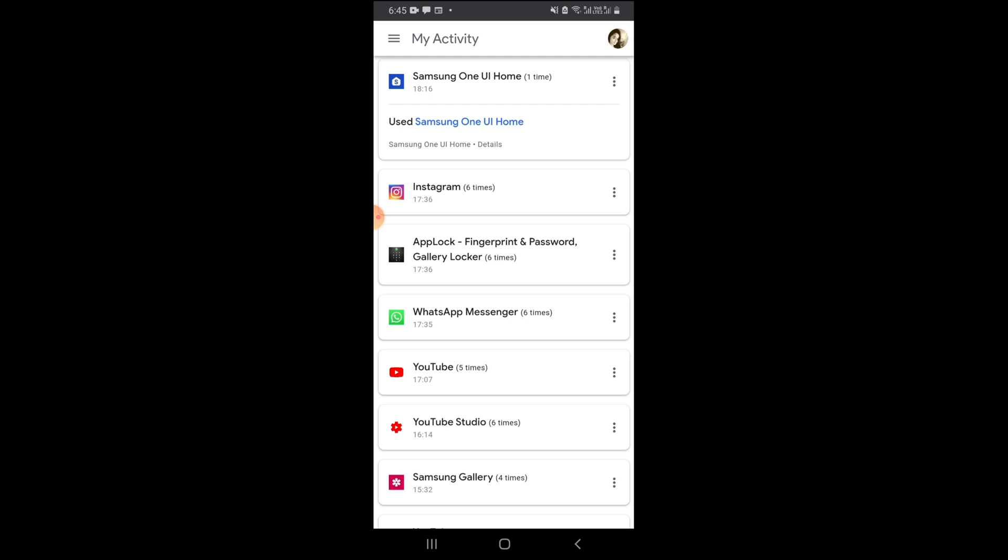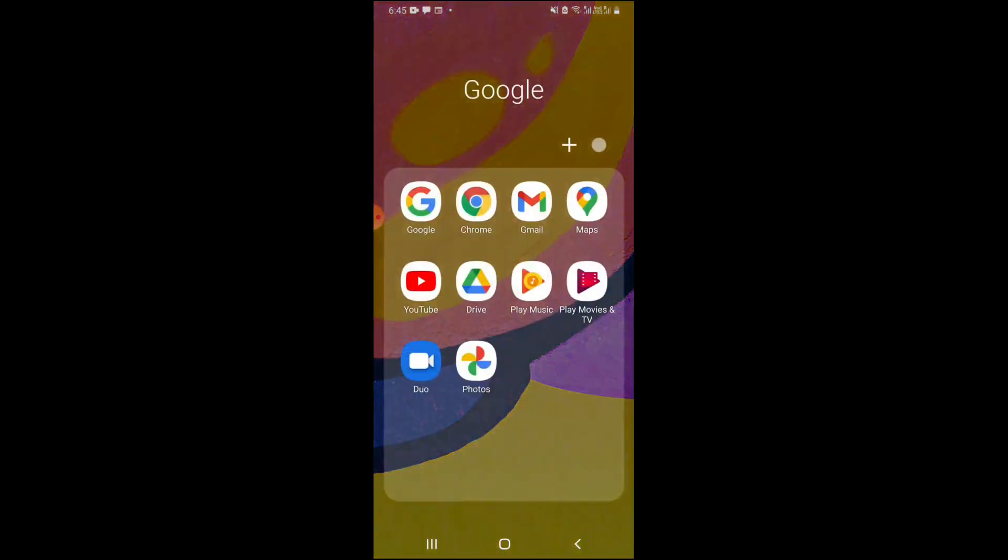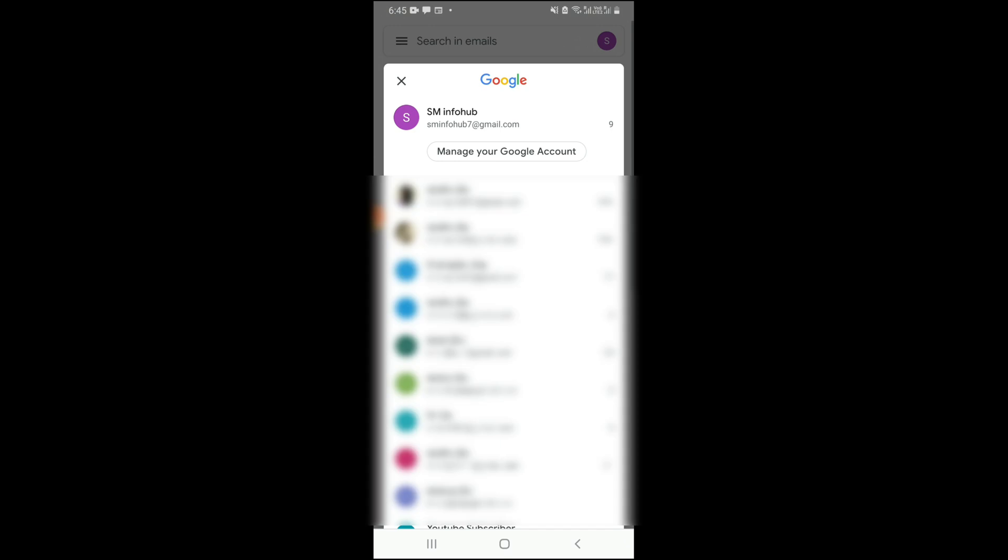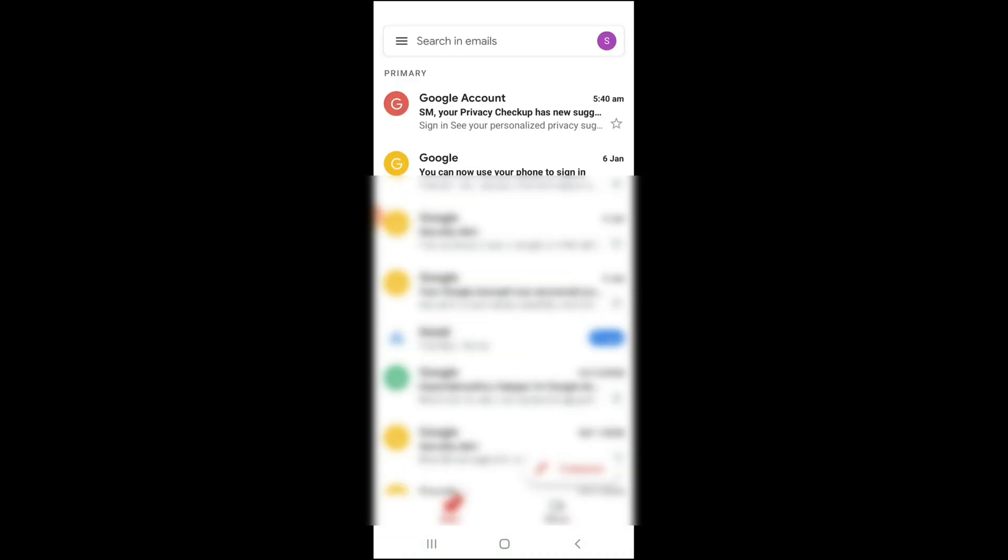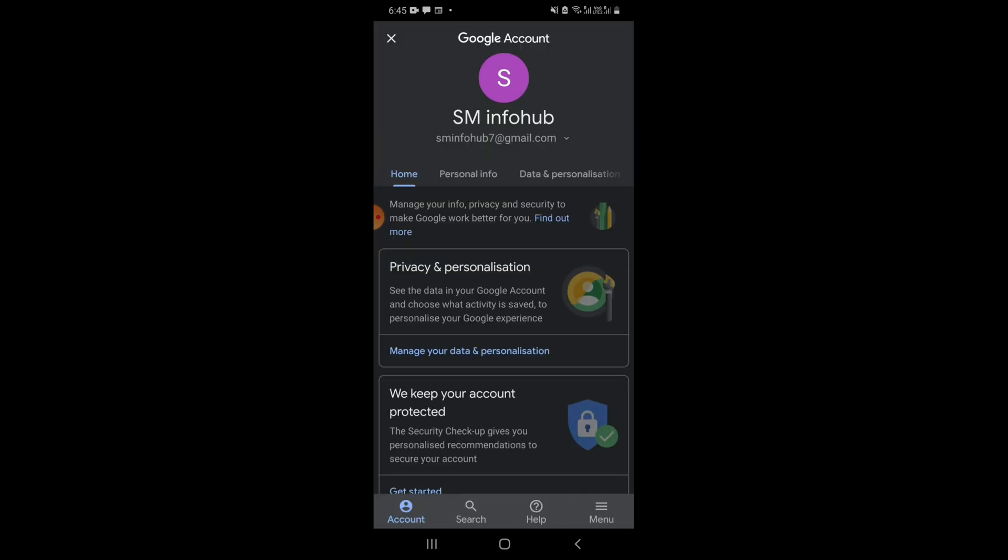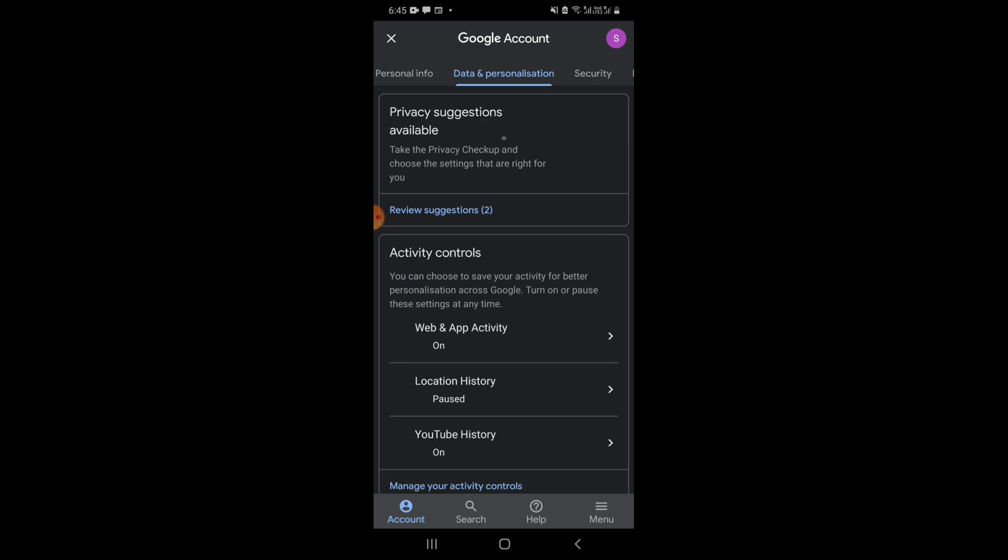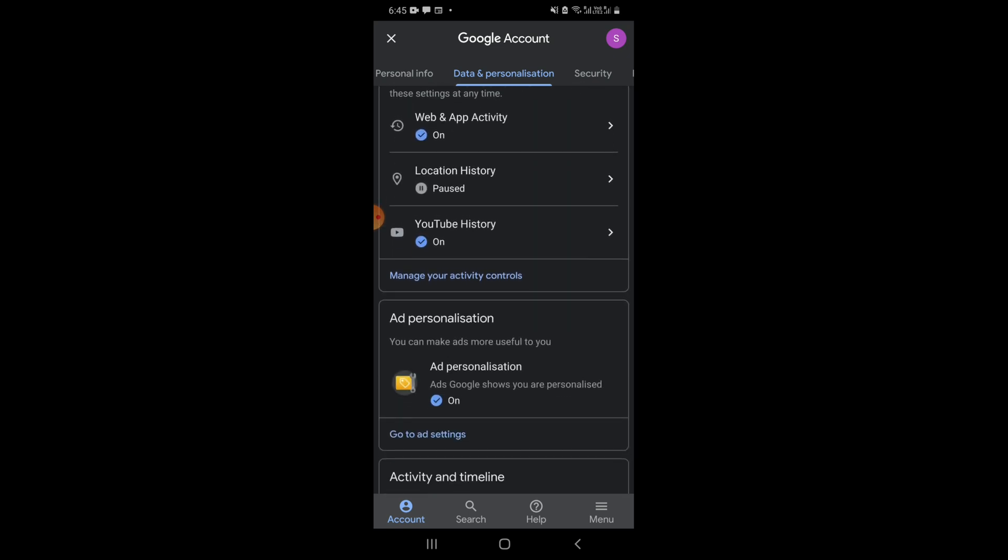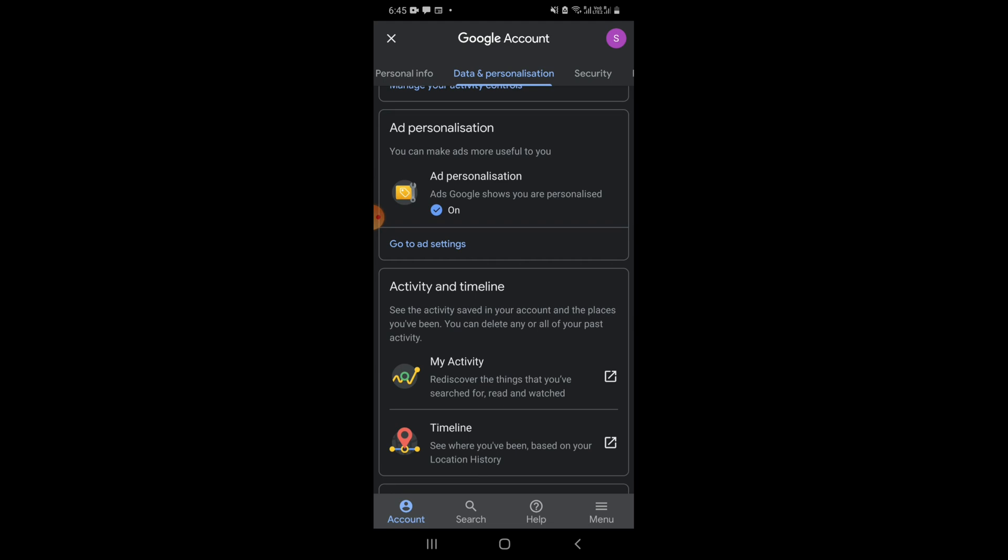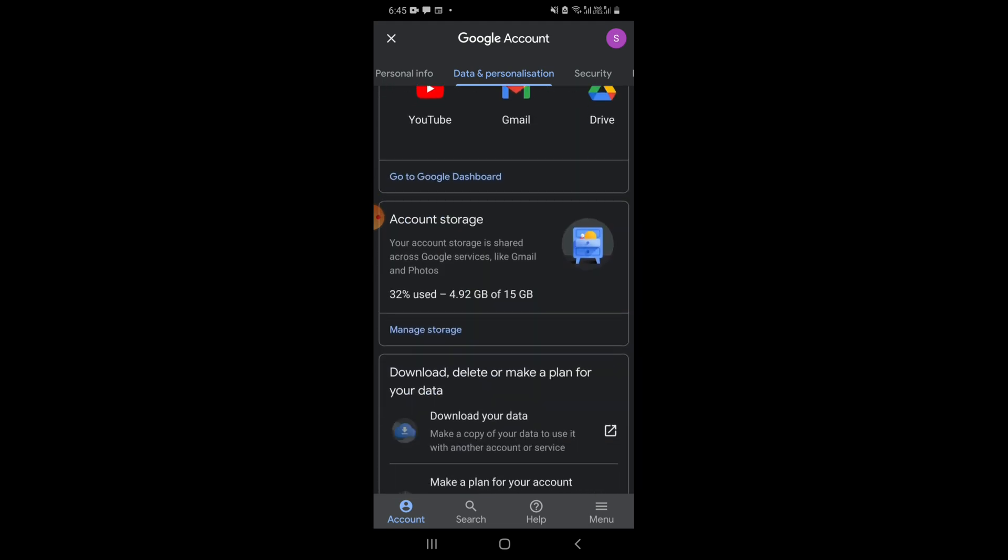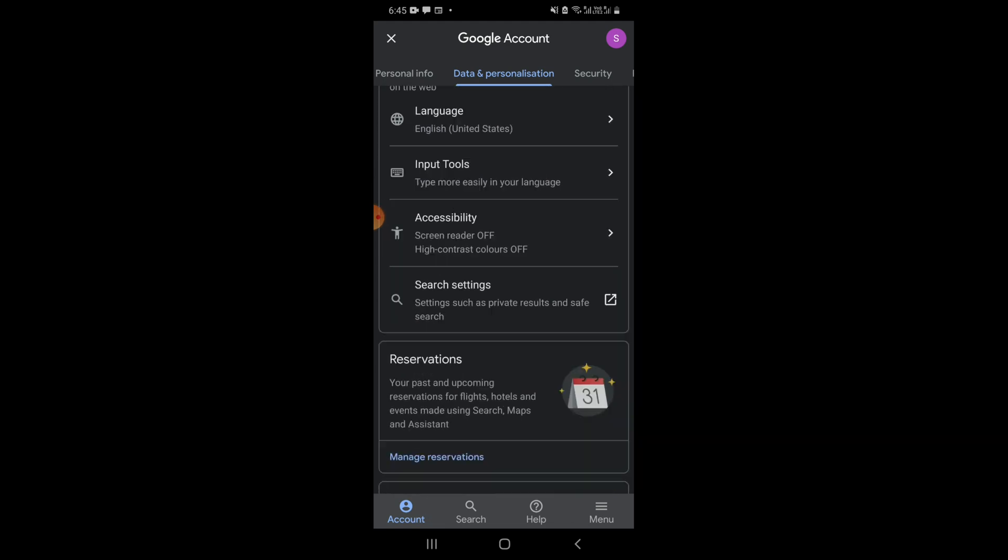Okay, and second one is... second method is go to your Gmail, manage your Google account, and then go to data and personalizations. After that, scroll up, scroll down, down, down.